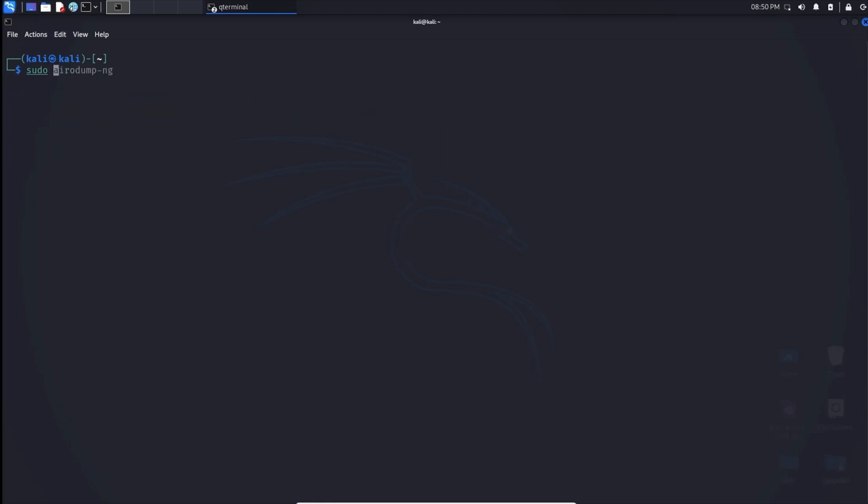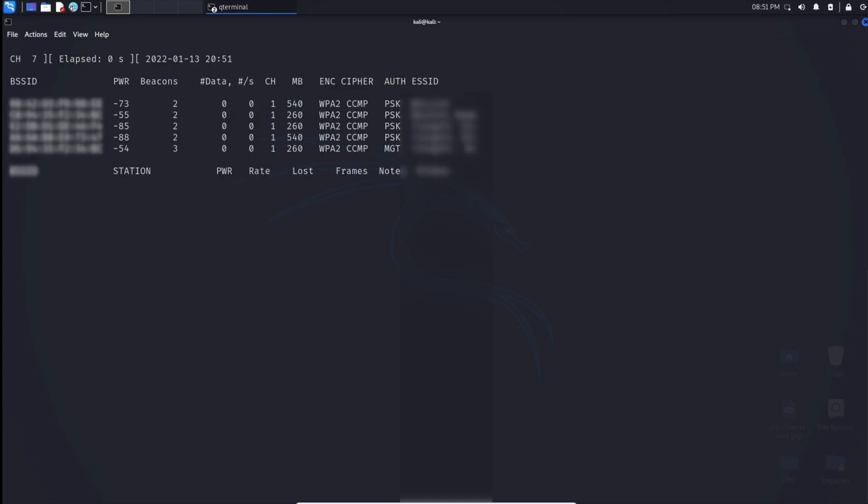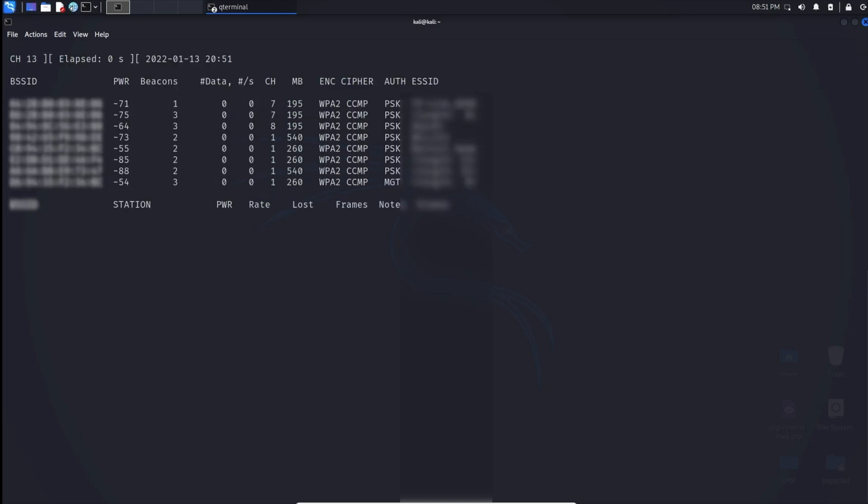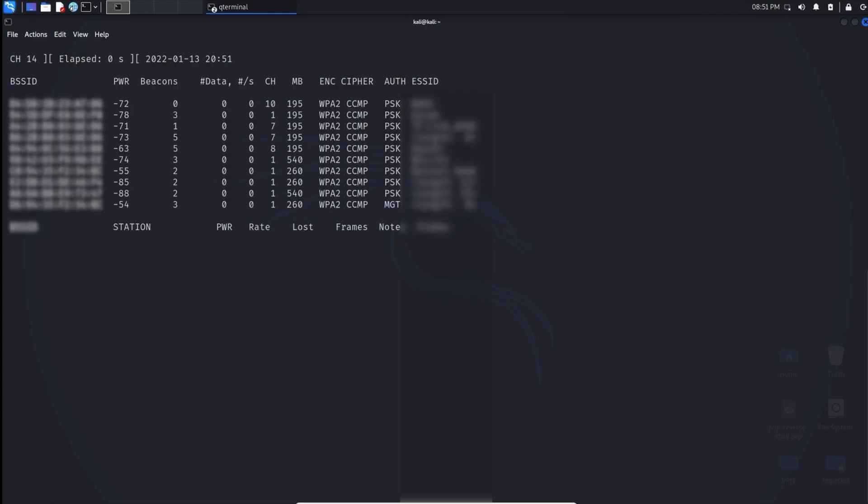In the next step we can type in sudo airodump-ng and airodump is used for packet capturing and wifi detection. I like to think about it as dumping wireless information and we can put down the name of the interface that we specified before wlan0mon.